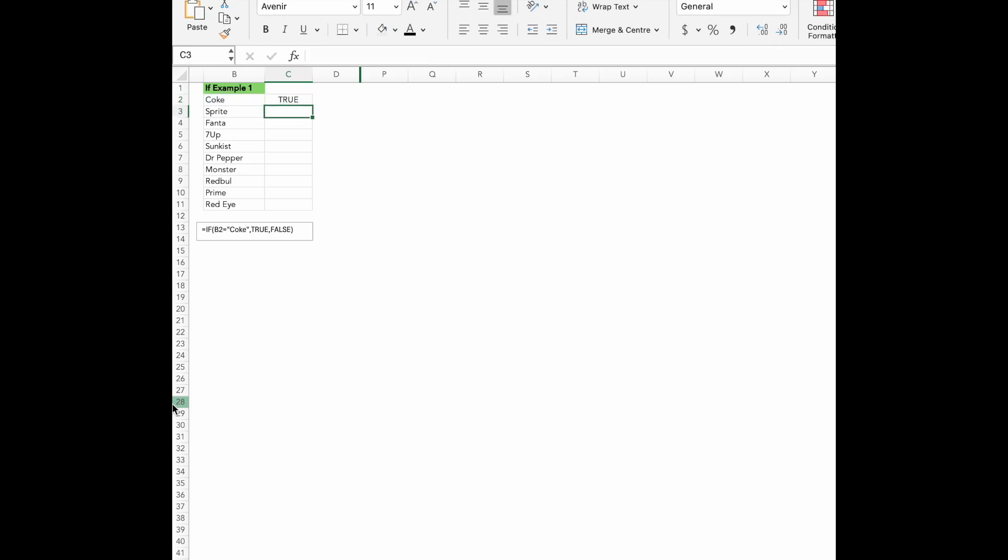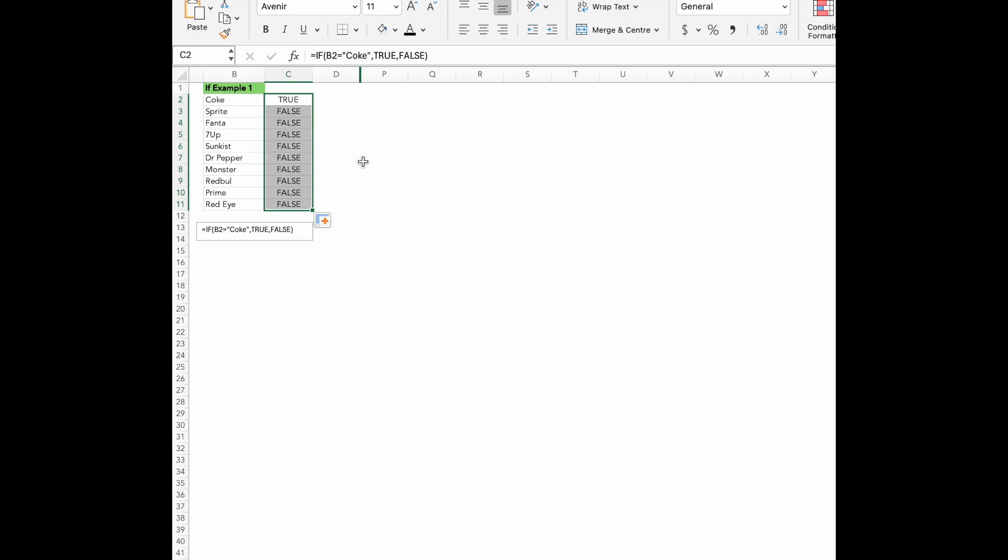So what's happening here? B2 equals Coke. This is our condition. We are asking Excel to check if the value in the cell B2 is equal to Coke. True. This is what we want Excel to show if the condition is true. So if B2 does indeed say Coke, Excel will display as true.